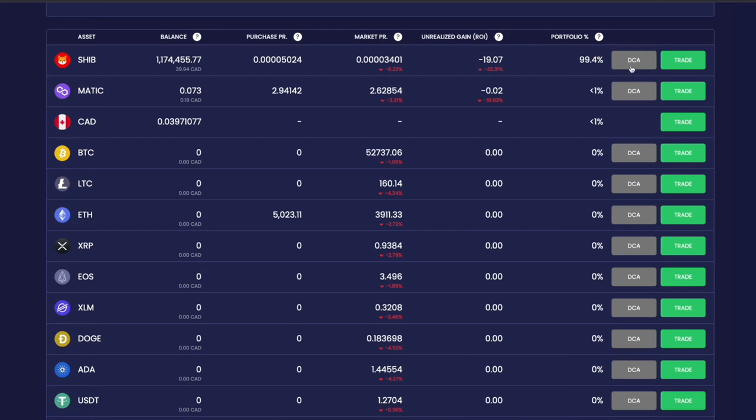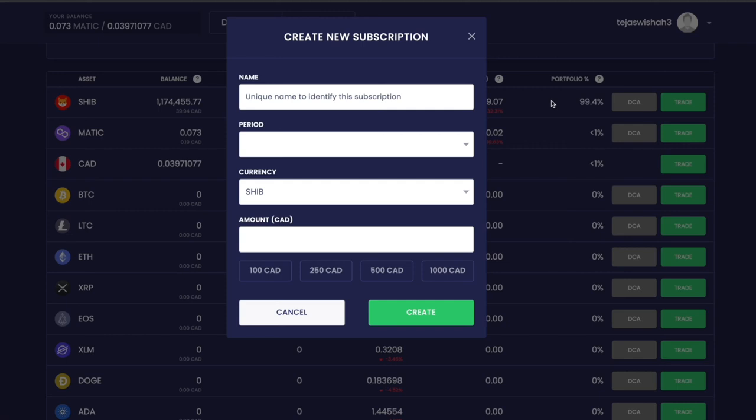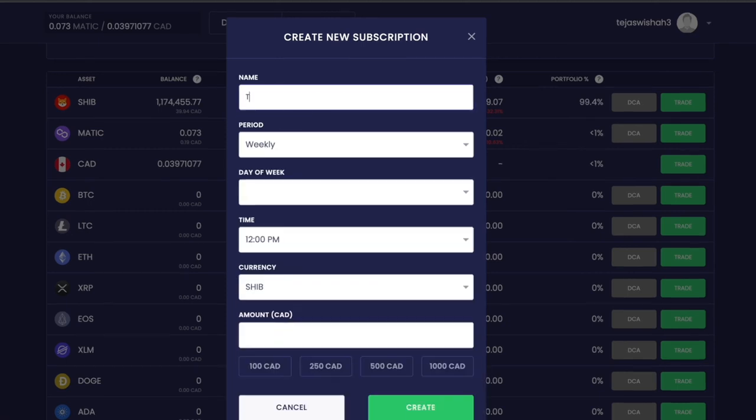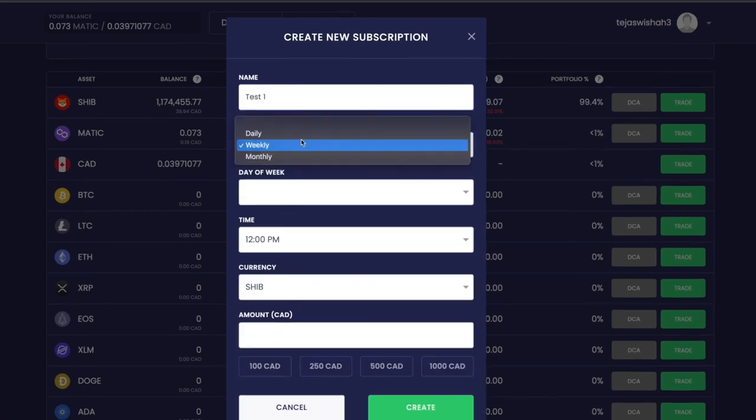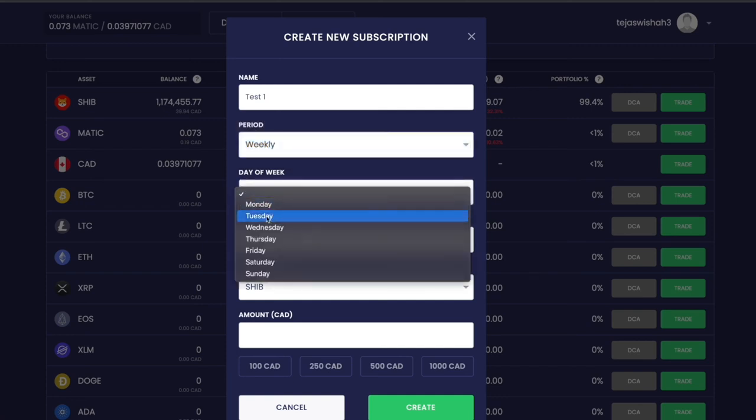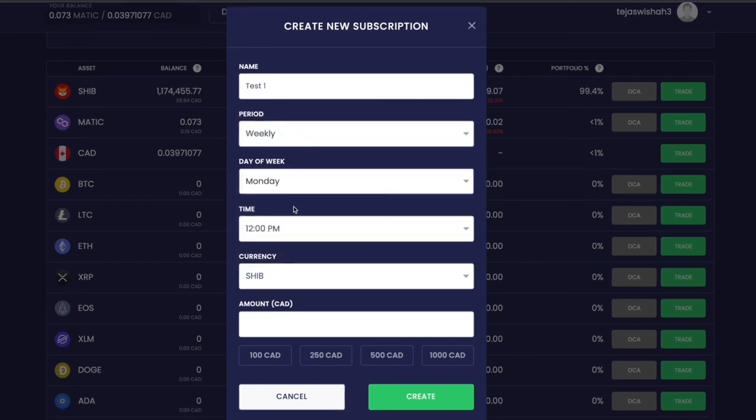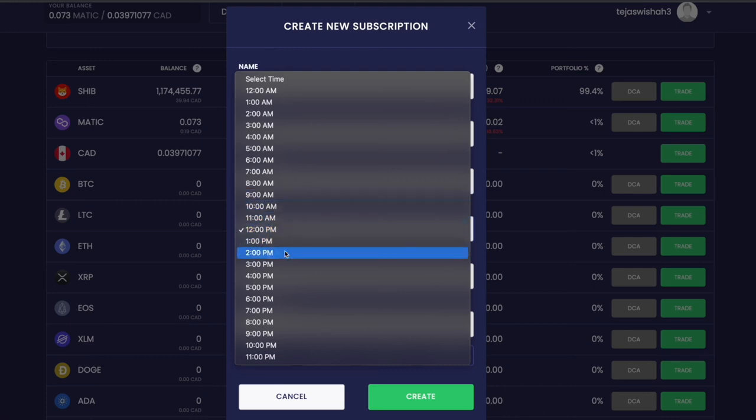When I click DCA, which means dollar cost averaging, I can place an order that will be automatically placed on a certain day or time of the week. For example, I could buy around $8 worth of Shiba Inu every Monday at 8 a.m.